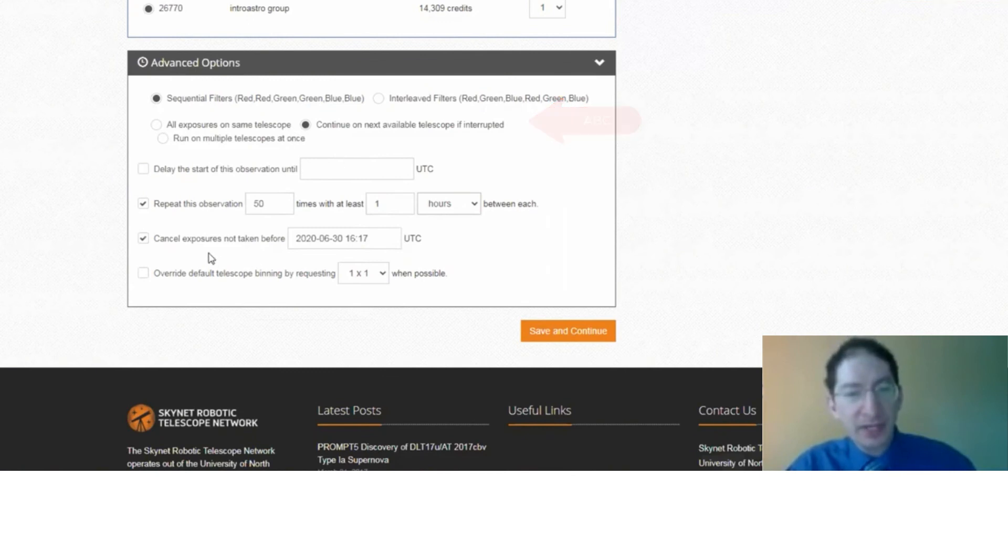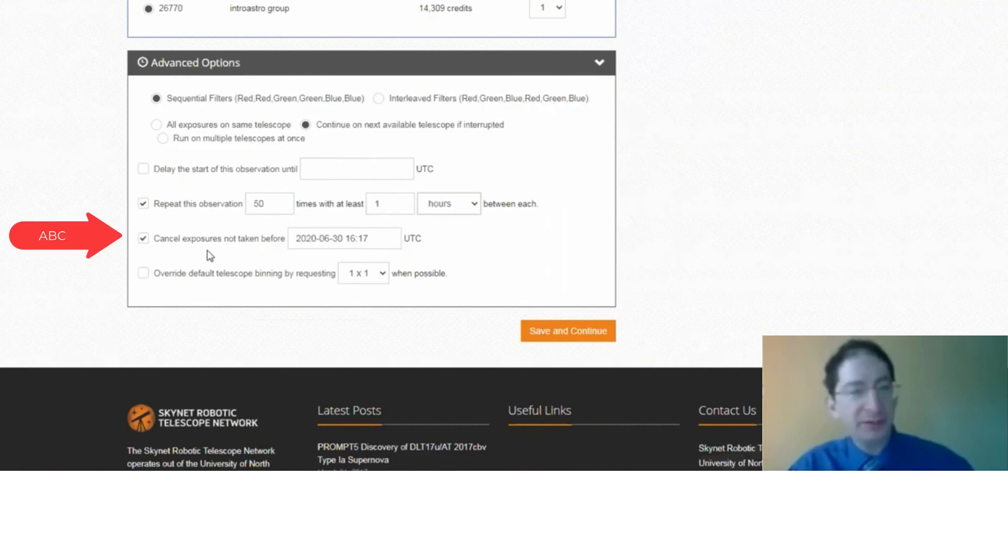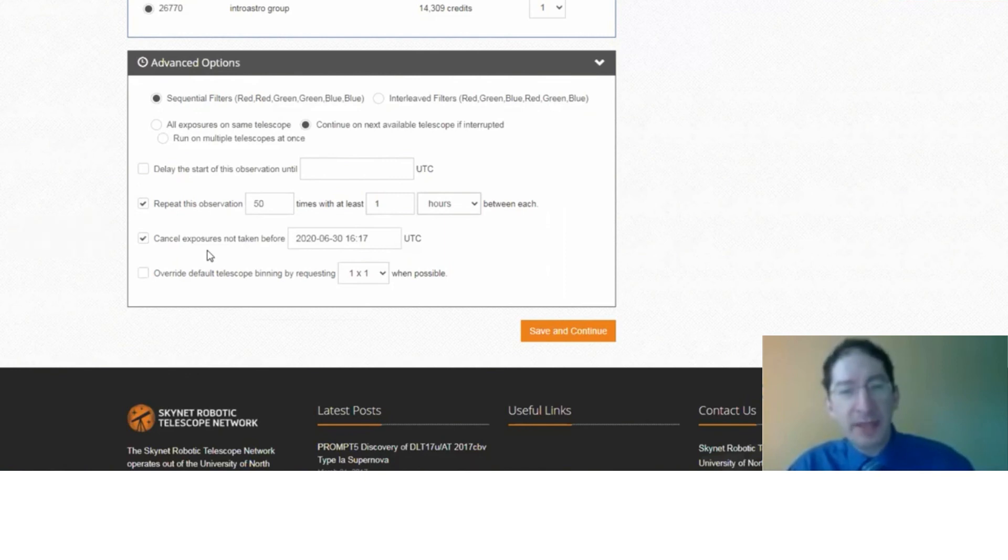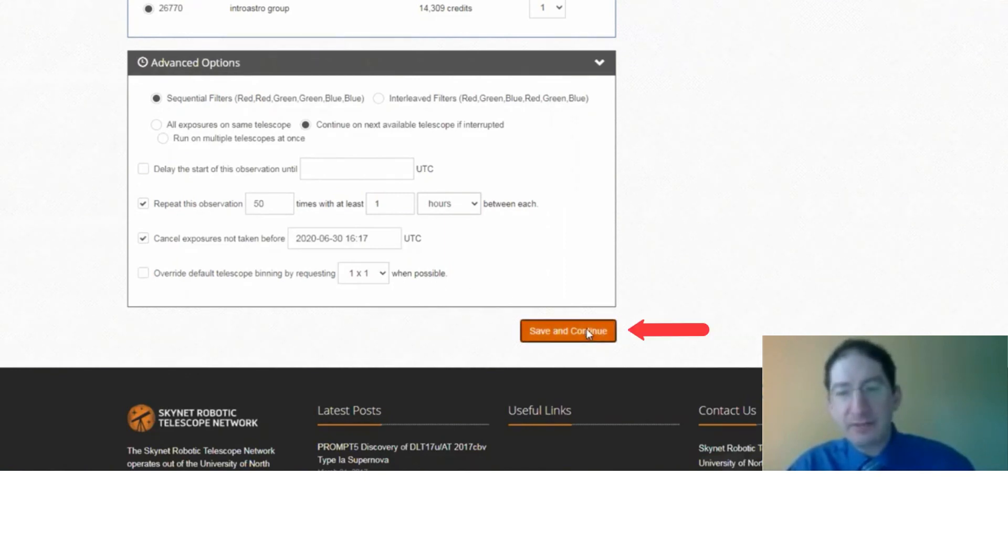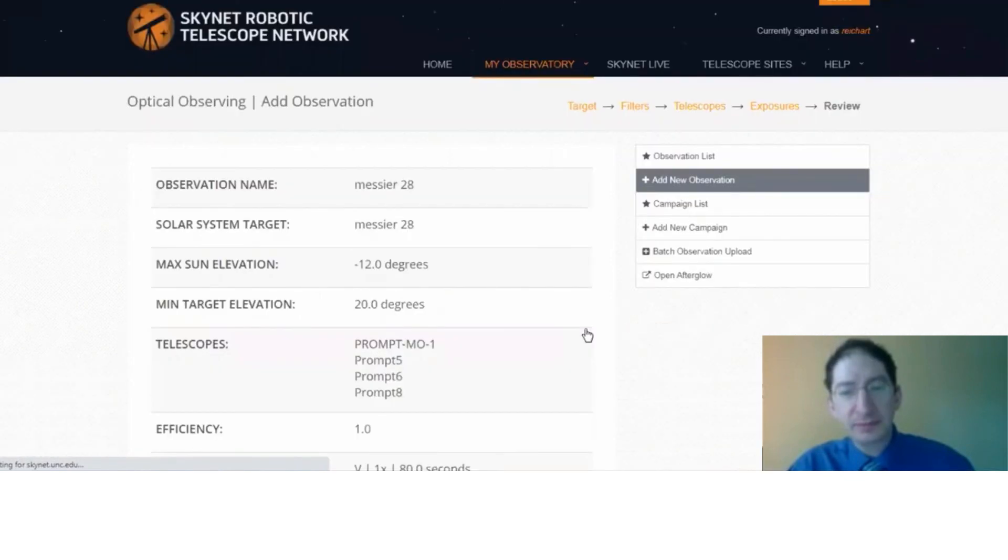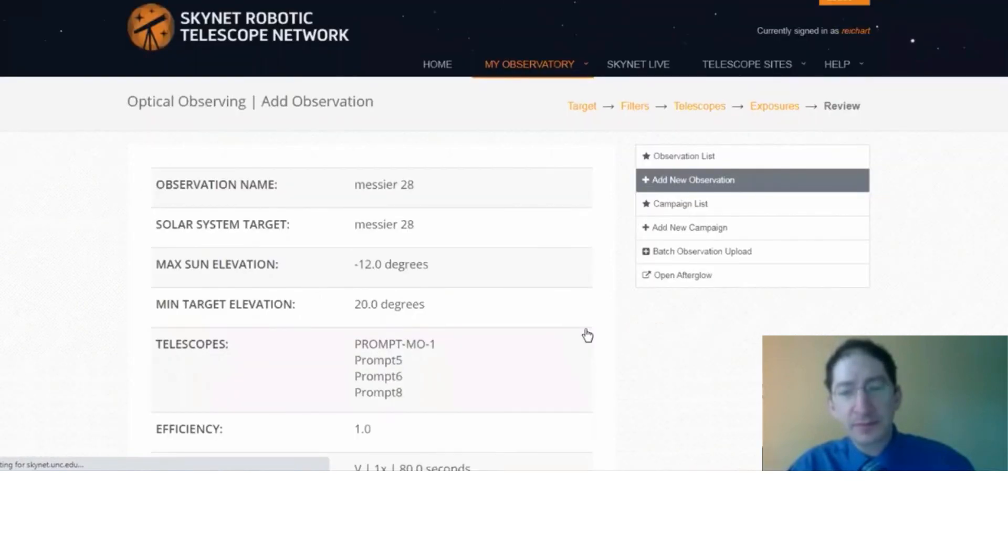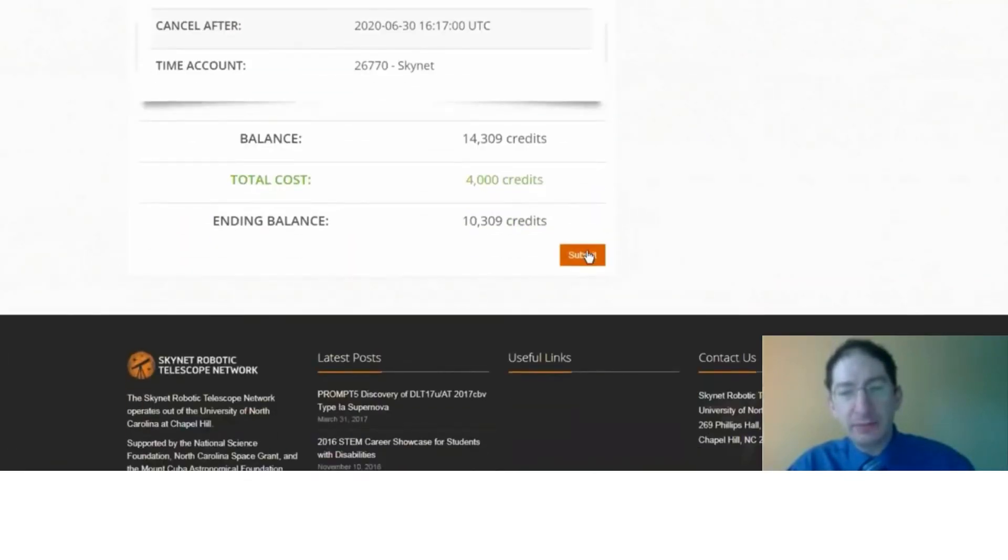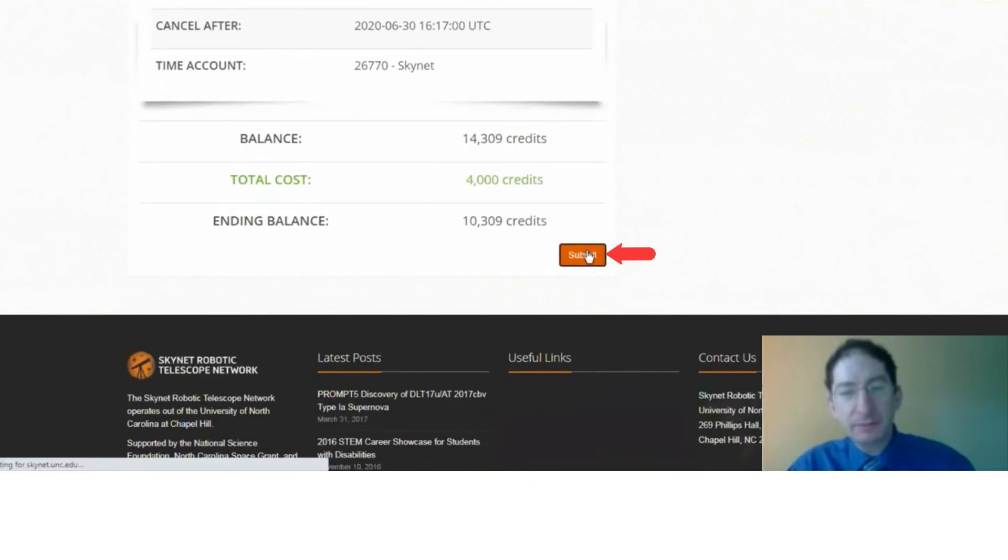I'm just checking the cancel time. It's set for a month in the future. That's the default, and that's fine. This observation should be done by then. I'm going to save and continue, and submit.